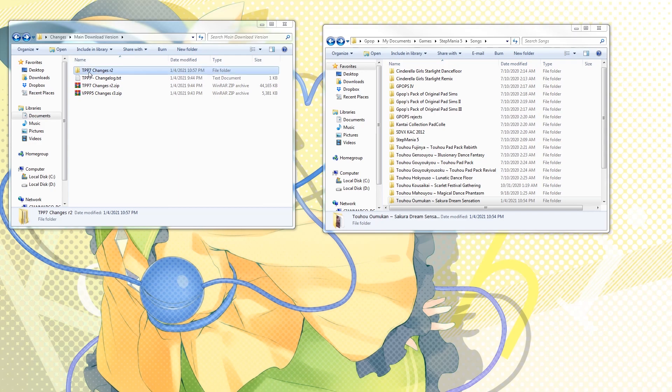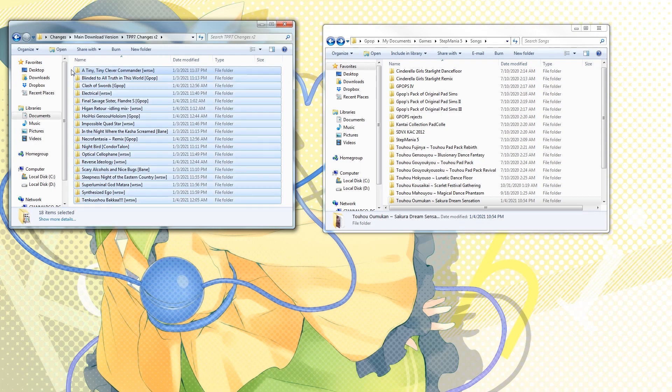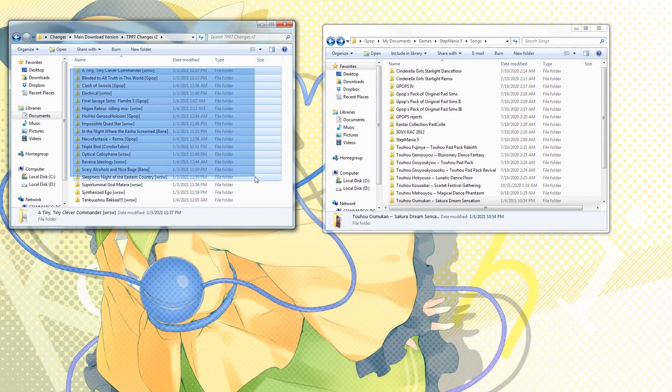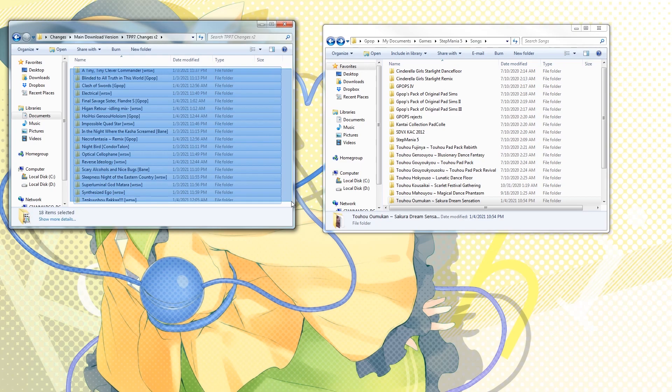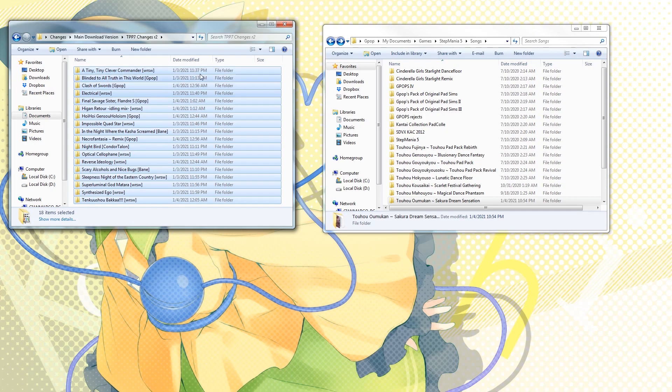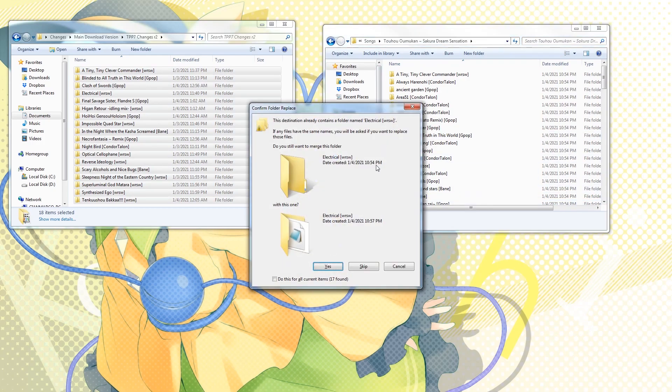So what we're going to do is just go into the TPP7 changes folder, and all we have to do is select everything. You can either do this with CTRL-A in Windows, or just highlight and select all of it. Copy everything—you can do this with CTRL-C as well, it's quicker. Go into the songs folder, Toho Omo Camp and Sakura Dream Sensation, and then just paste.